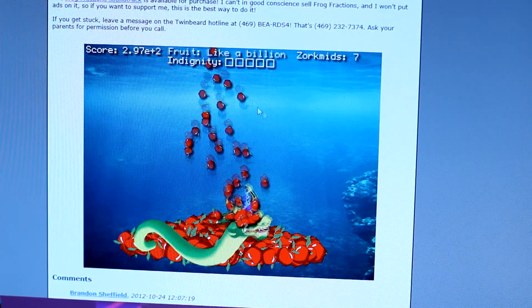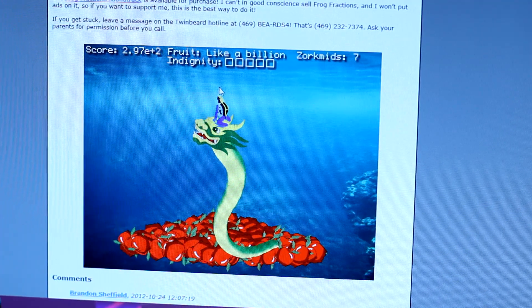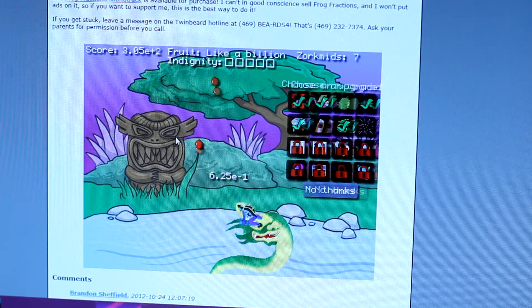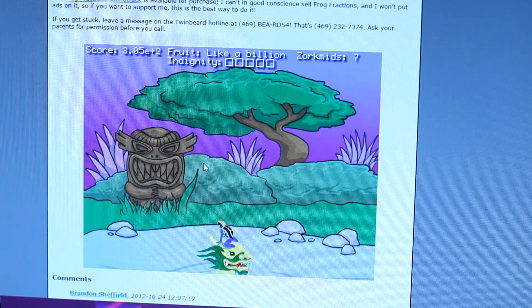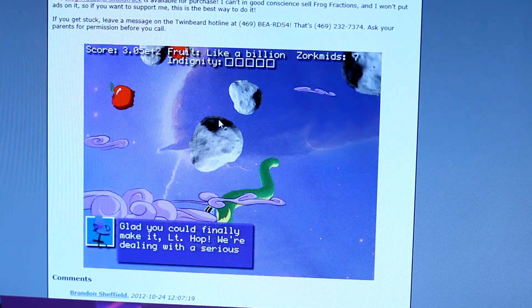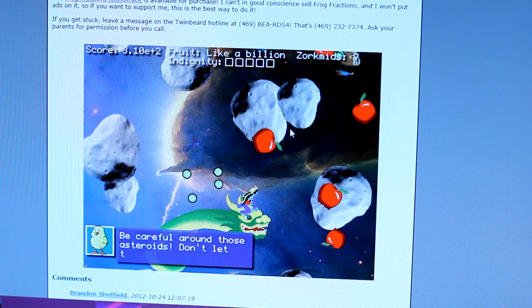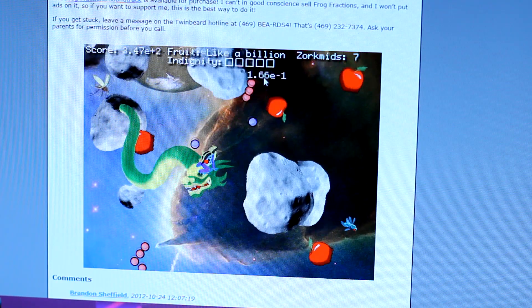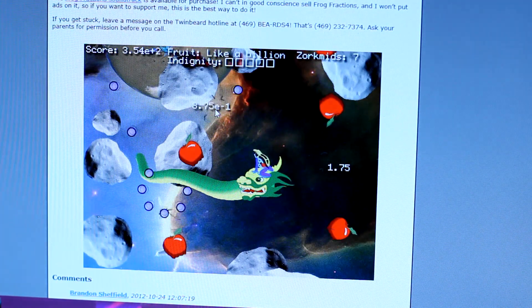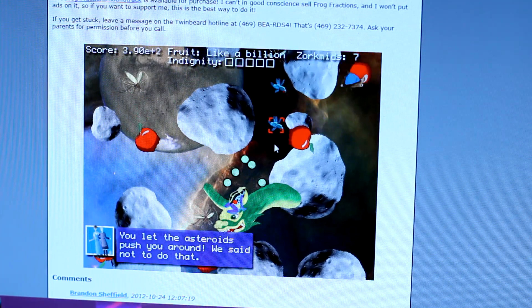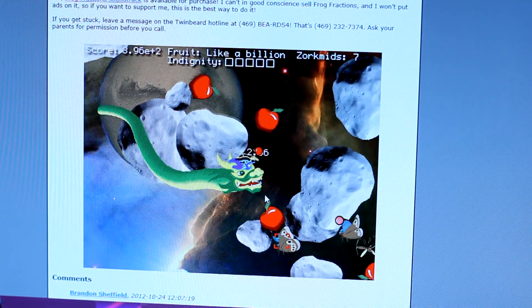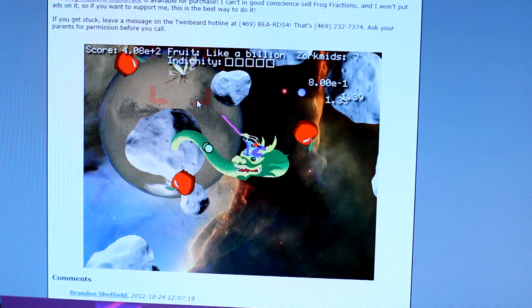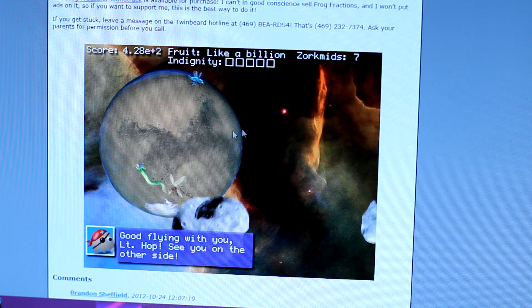Fruit like a billion. Okay. I got like a billion fruit. Okay. Alright. Whoa. Okay. Alright. We're good now. Okay, cool. Warp drive. Let's do warp drive. Cause I've got like a billion now. You hear the sound? Glad you could finally make it, Lieutenant Hop. But it's a chair. It's a chair. Am I supposed to dodge the rocks too? No? Okay. So the rocks block my tongue. My tongue's really good at this game. I don't know if you noticed, Jordan. I'm really good at fractions. Do a barrel roll. Oh my God. If the asteroids pushed you around, we said not to do that. I'm trying not to, man. Don't yell at me. I'm not very good at math. Okay. Sorry. Sorry. Oh, oh. She got bugs. So am I supposed to be, what was that? Good flying with you, Lieutenant Hop. See you on the other side. Okay.